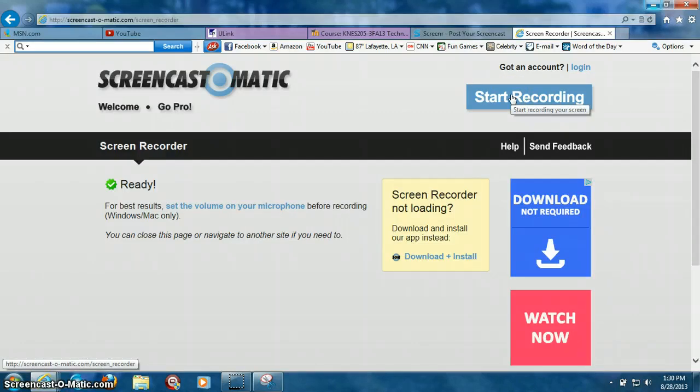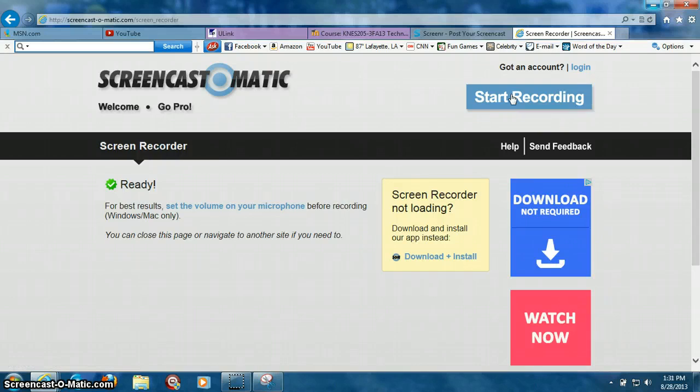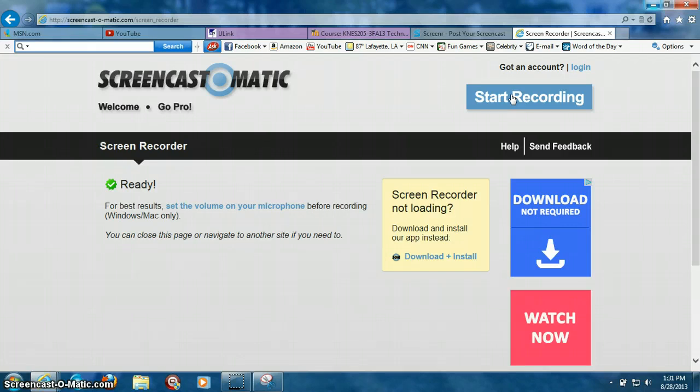Once you click on the screen that says Start Recording, you'll be prompted to update your Java or something if that's the case. If that is the case, allow it because you're going to need to update your Java in order to do the rest of the screencast.